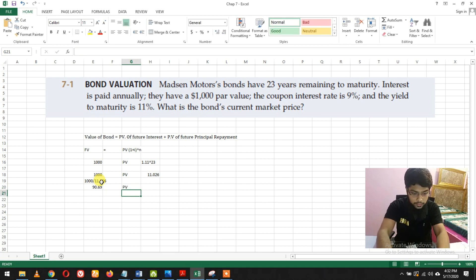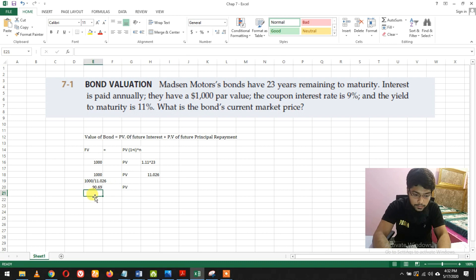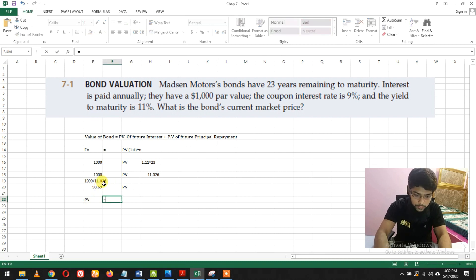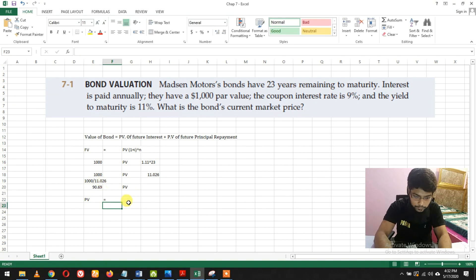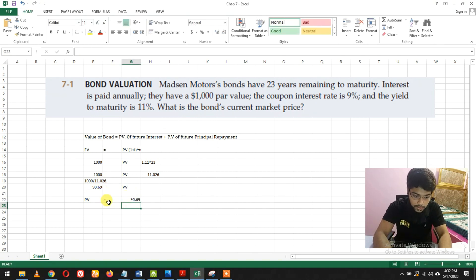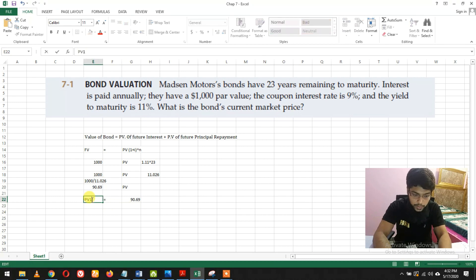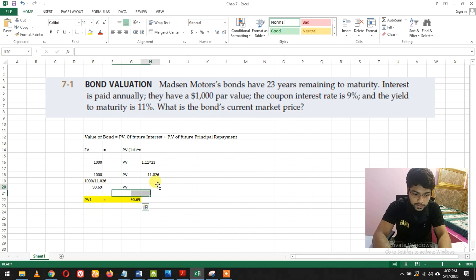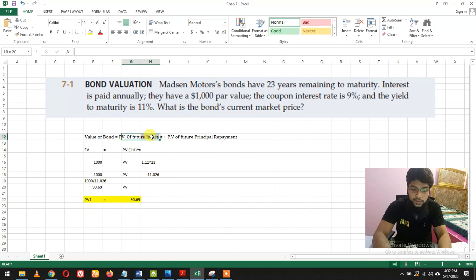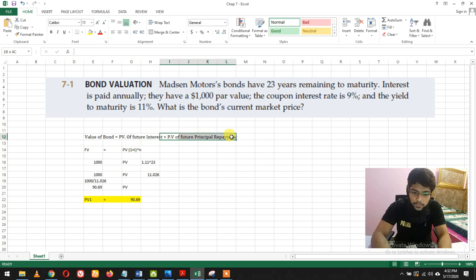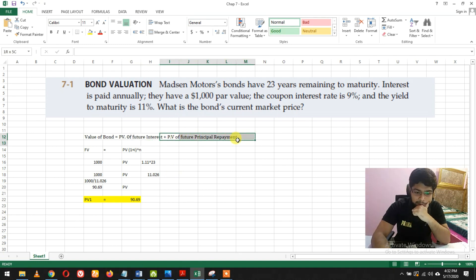We can write PV = 90.69. That's just one part, I'll call it PV1. That's the PV of the future principal repayment.